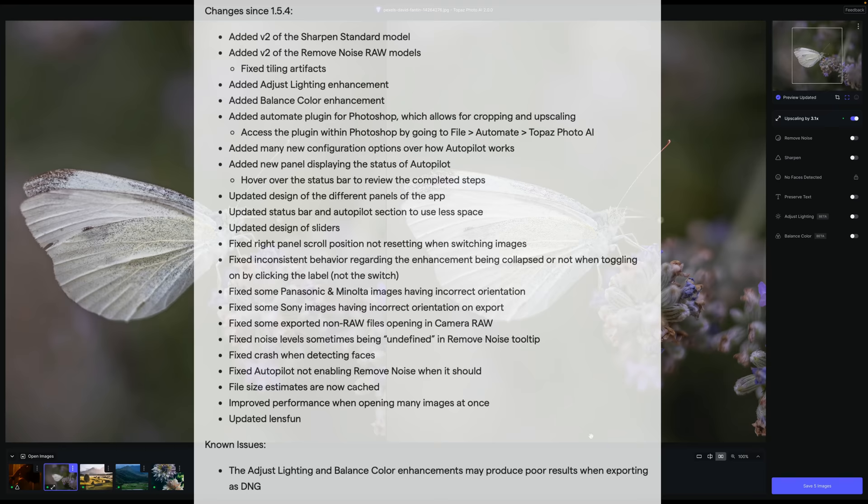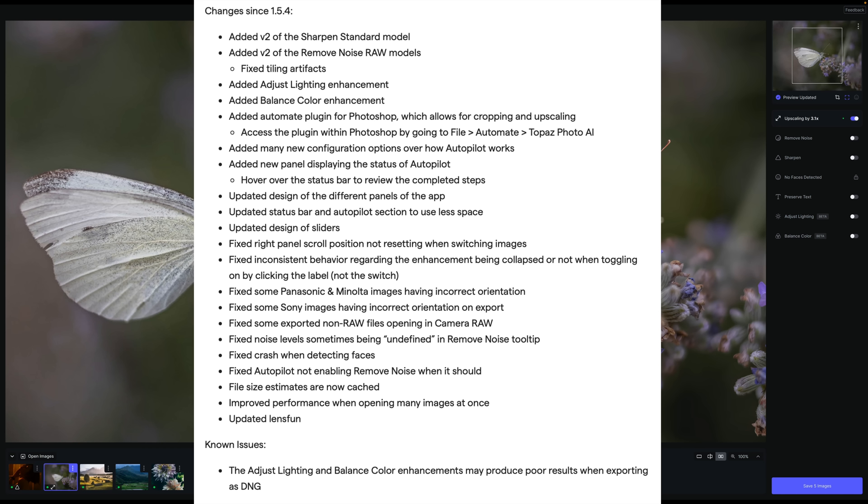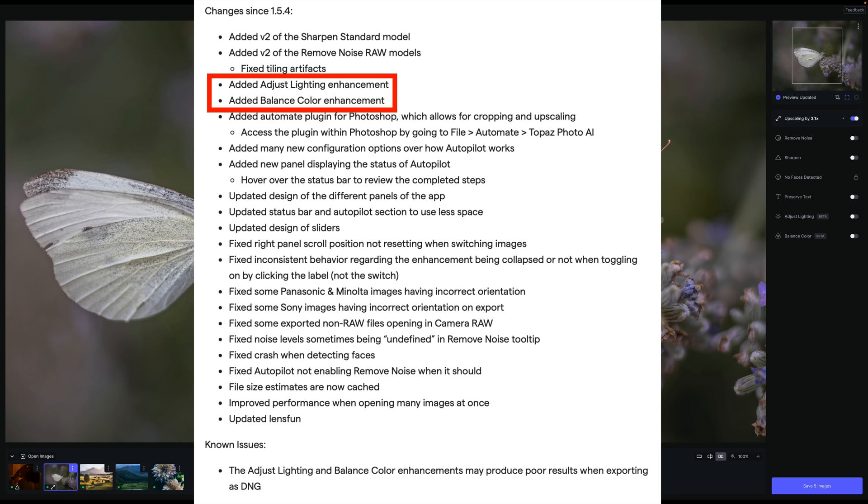On the screen right now, you can see the changes since the last update version 1.5.4. This is version 2.0.0. And you can see what they've added here. They've added version 2 of the sharpen standard model, added version 2 of the remove noise models. And this is what I want to look at today. They added adjust lighting enhancement and added balance color enhancement. This is brand new to Topaz Photo AI. And you can pause the video and take a look at all the other changes and fixes here and updates.